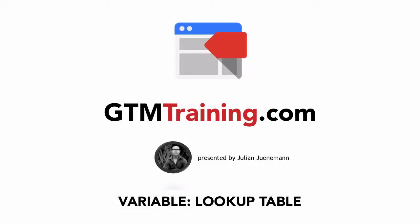Hi there and welcome to another video of gtmtraining.com with me Julian. Today we want to talk about the variable lookup table within Google Tag Manager.